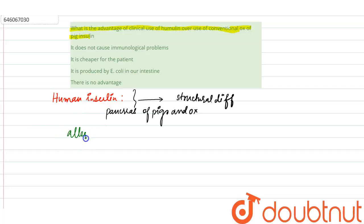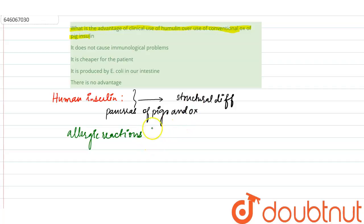As antibodies were created, it caused allergic reactions in the human body, in the diabetic patient. However, human insulin produced through rDNA technique did not have any immunological problems. So the advantages of clinical use of human insulin are: